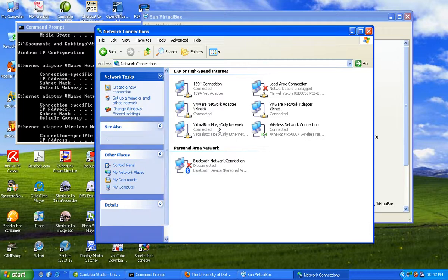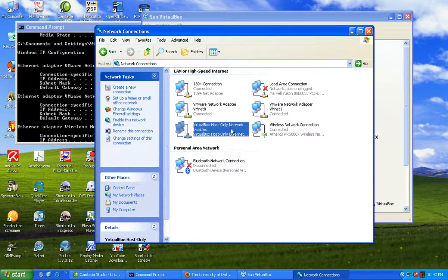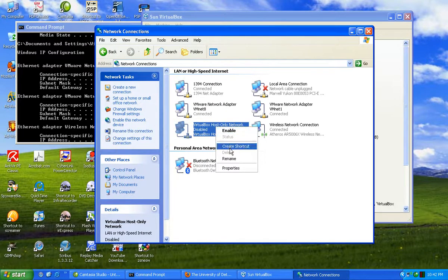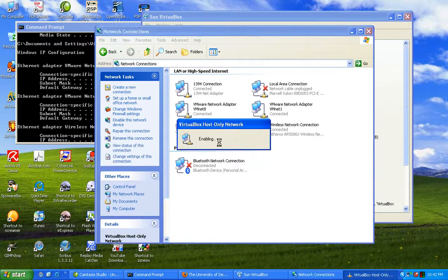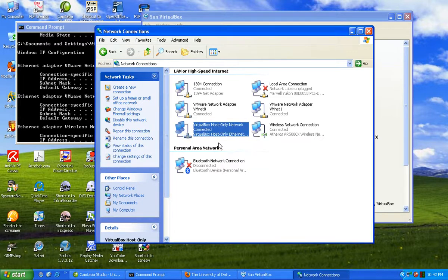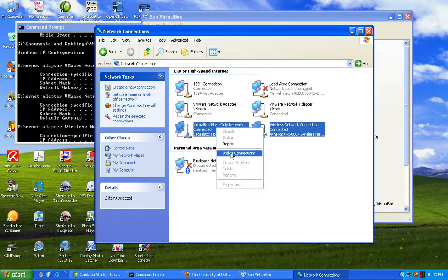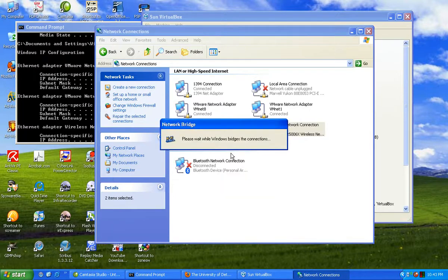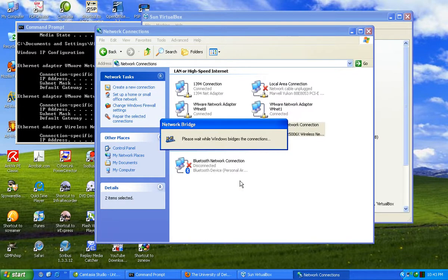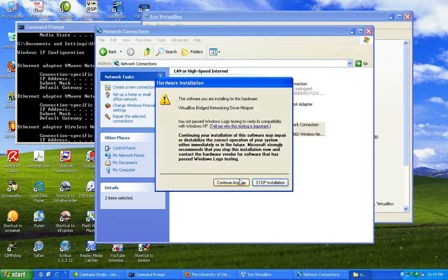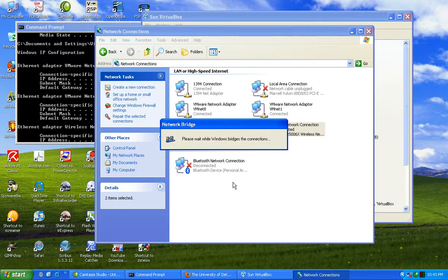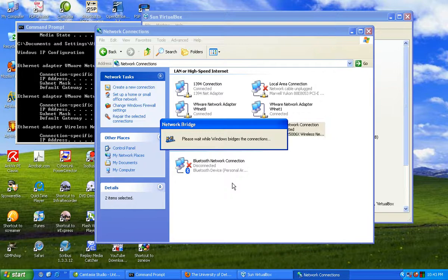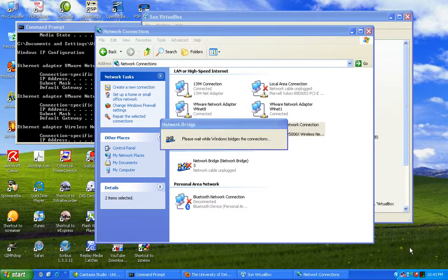First thing you want to do is disable this connection, then re-enable it to make sure everything is refreshed. Now go ahead and bridge this connection. If you see this, it's a good thing. It means it's actually asking if you want to bridge this connection, and you're like yes, I want to bridge my connection. Okay, connection has been bridged.